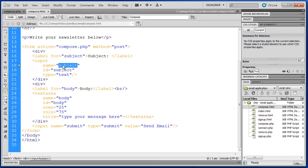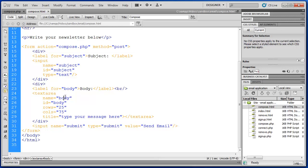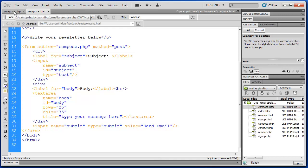There's the subject and the body. So if I look at the code I can see the input tag for subject is called subject. And the text area is called body. So subject and body is what I'm actually passing to the PHP script.